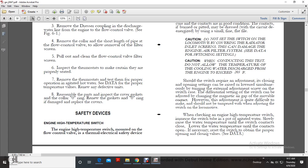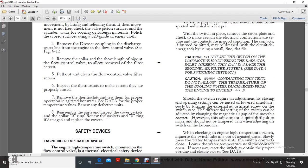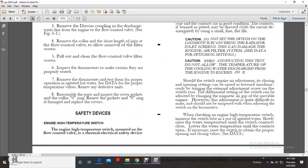Safety device — engine high temperature switch: The engine high temperature switch, located on the flow control valve, is a thermal-electrical safety device that alerts the operator when engine temperature becomes excessive. When the temperature of the water discharge from the engine reaches the temperature setting of the switch, electrical contacts close, activating a light or bell in the operator's cab. To inspect proper operation, test the hot-pot switch in place: remove the cover, check that electrical connections are in good condition, and verify the contacts are clean. Contacts that are burned or pitted may be dressed with a small fine flat file with the circuit de-energized. Caution: do not set the switch on the locomotive by covering the radiator inlet screen, as this can damage the engine air filter system. See data for switch settings.